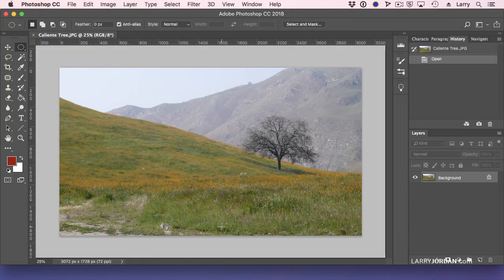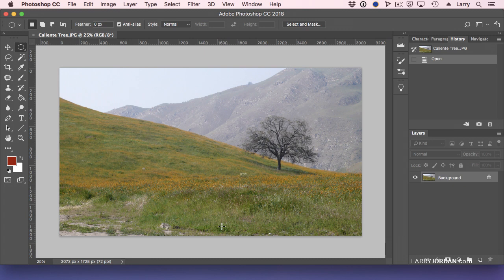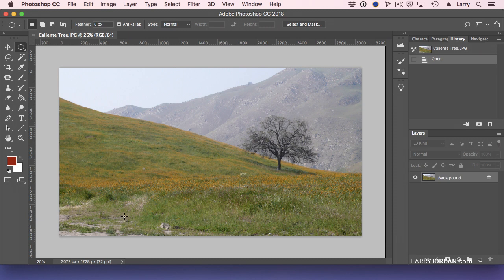This is Caliente, California, and there's a railroad track going right behind me, which I'm not showing in this photograph, but it's the reason I'm standing on this hill next to this very lonely tree. It's beautiful. The wildflowers are out, except I've got this mess right here. It'd be nice if I could make that disappear.